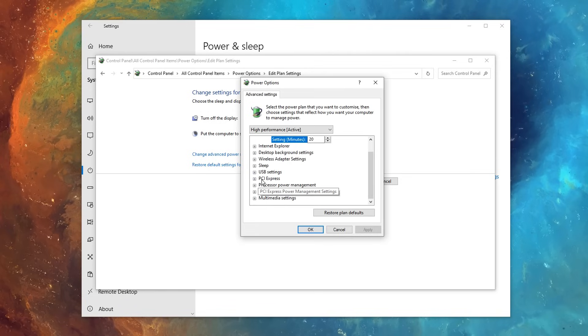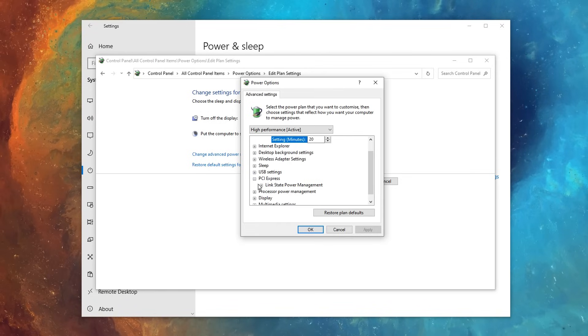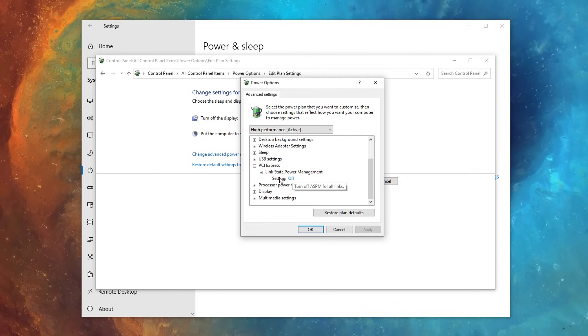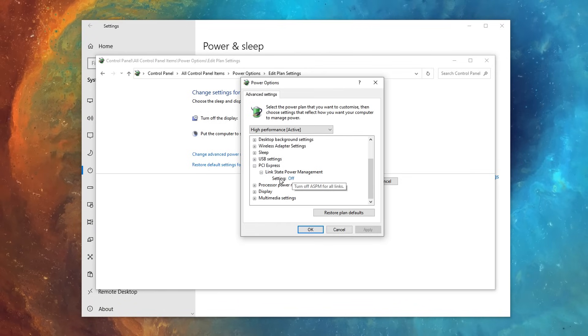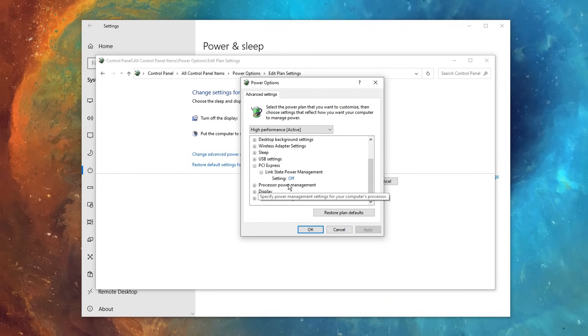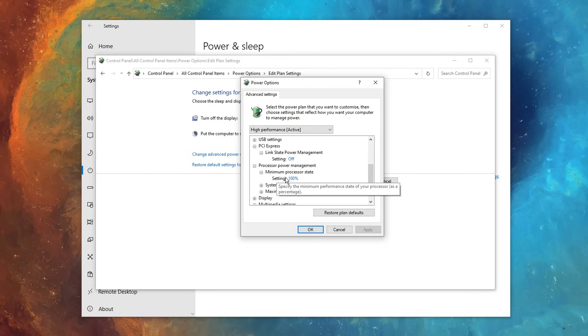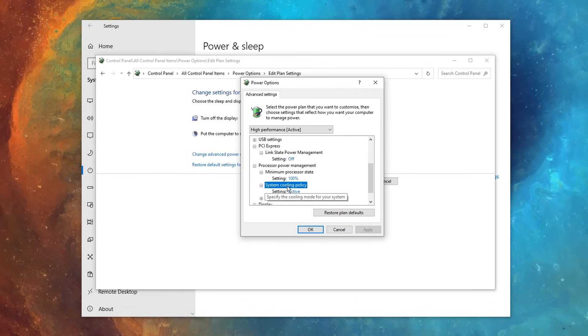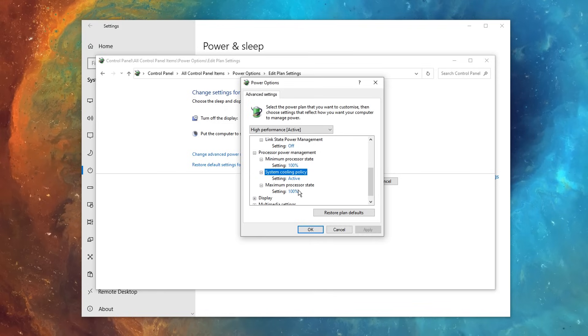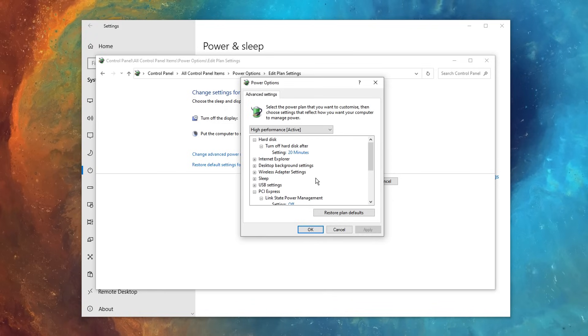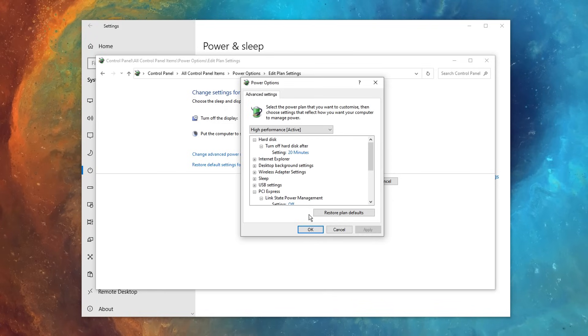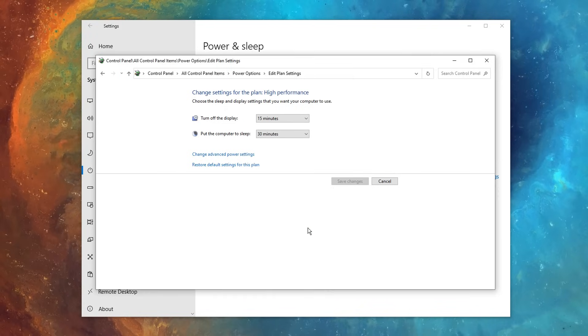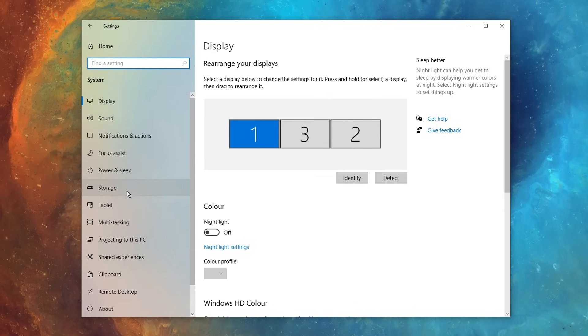Inside the change advanced power settings, we can create a custom power plan. Now firstly, in the PCI express setting here, click the drop down, then the drop down again, and make sure the setting is off. Also under processor power management, click on that, and make sure these settings are on 100%, active, and then 100% again, and if you've got all of them configured like so, which I myself do, click apply, and okay.